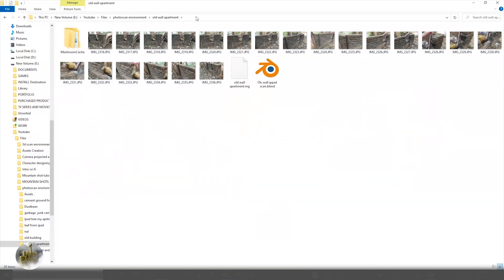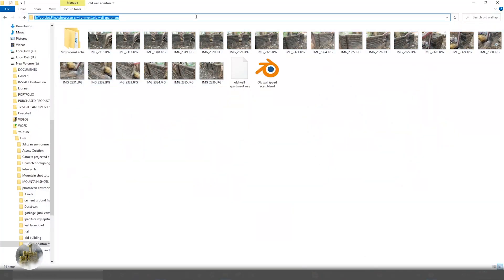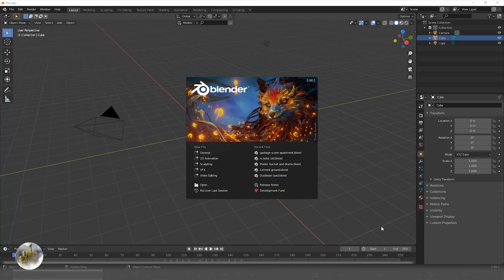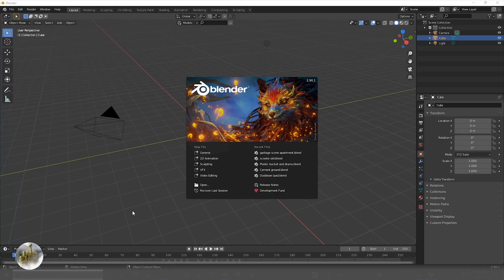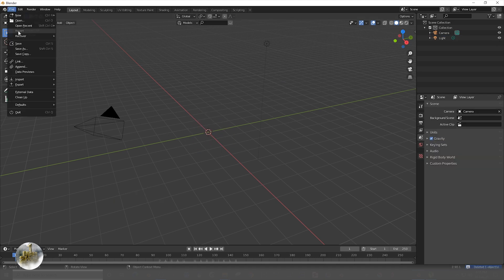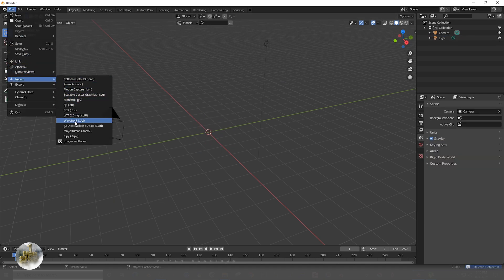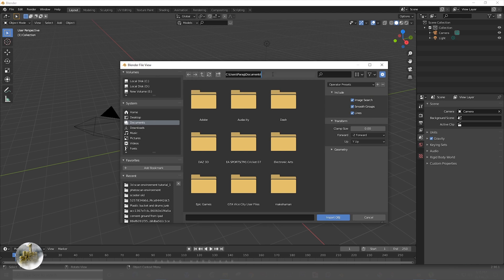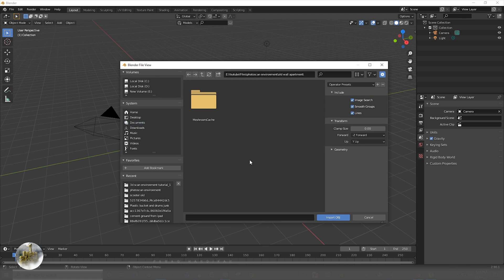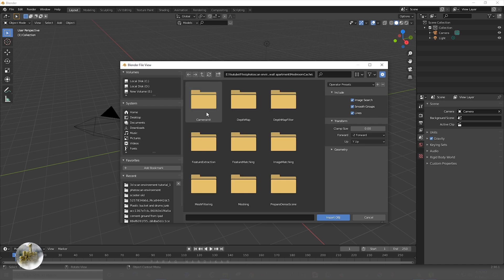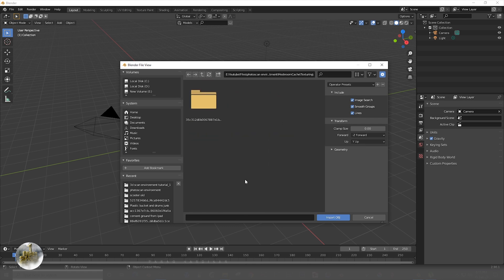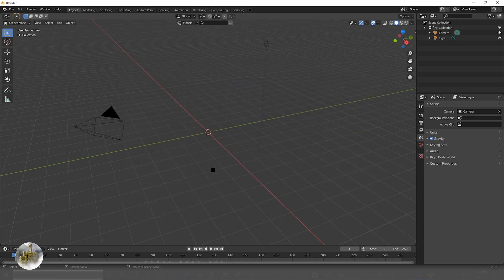You will get the Meshroom cache folder where you saved your Meshroom file. Then just open up Blender, go to File > Import > Wavefront OBJ, and paste the path of the folder where you saved your file. Import it from the texture folder where you get the textured mesh.